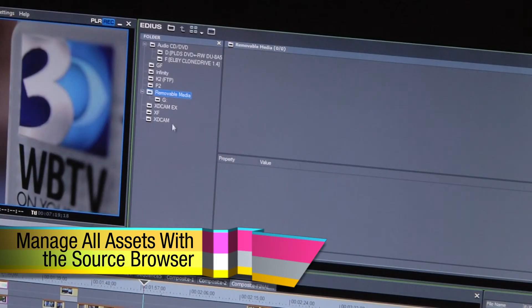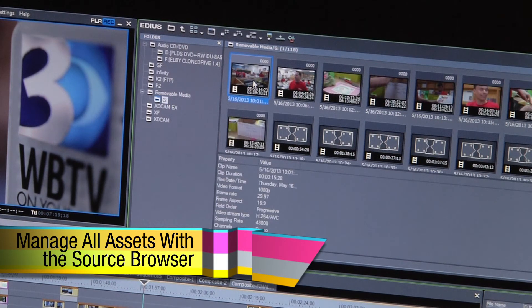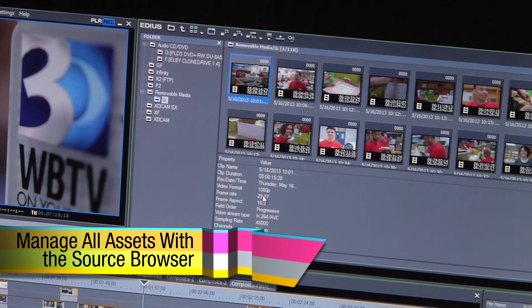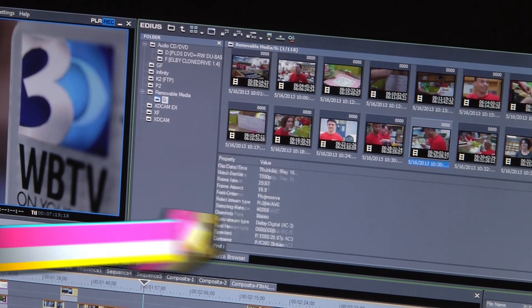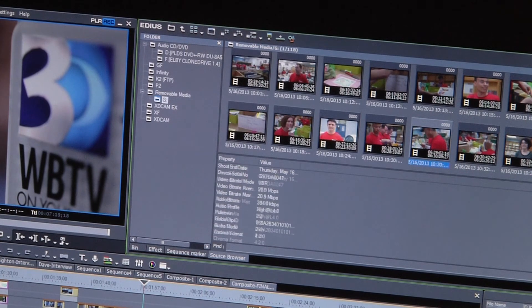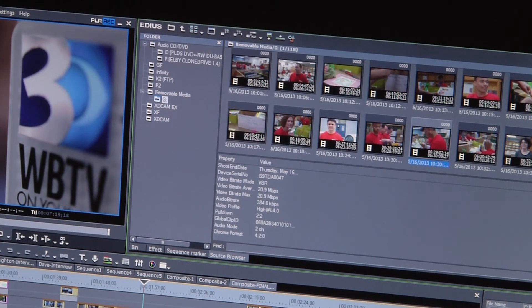The source browser in Edius is a very powerful tool that allows you to manage even these new file formats without the need for special tools to import or convert to bring them to the timeline.